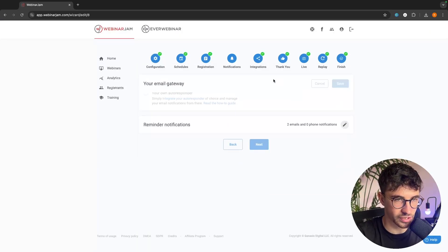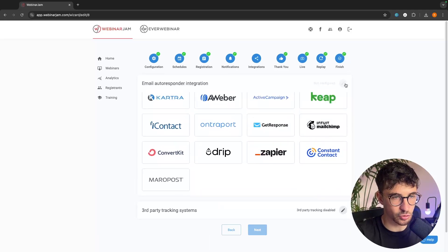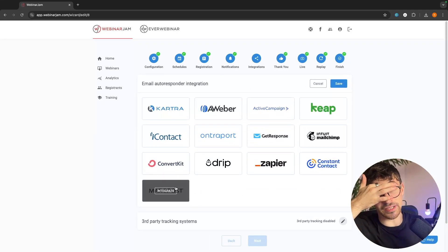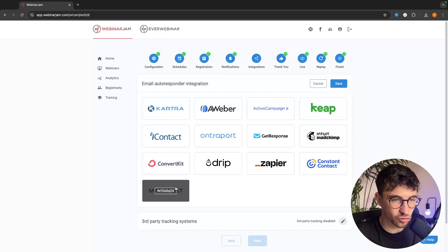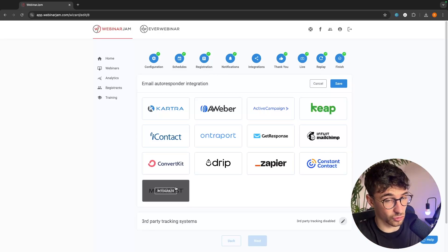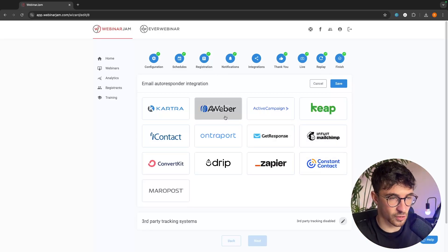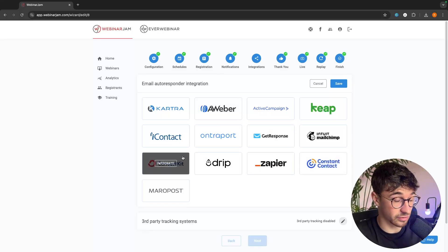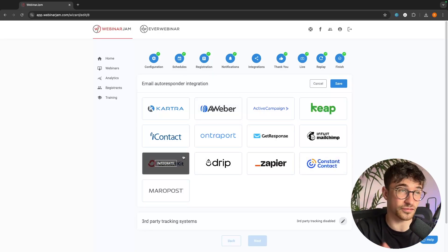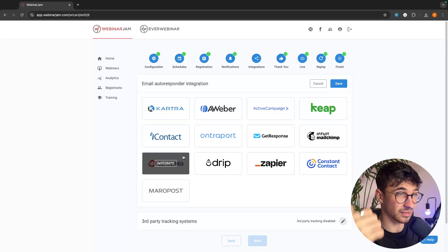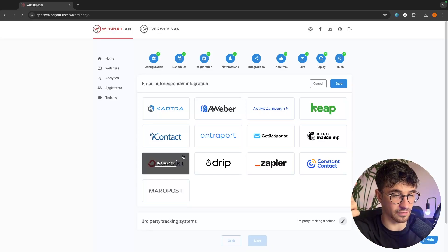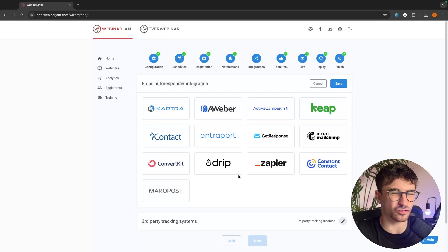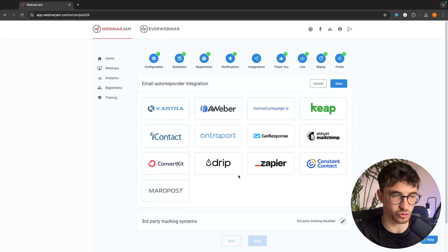And what you can also do in the integrations tab is, if I just go along here to integrations, you can integrate with all of these email marketing tools. Now, it doesn't have every email marketing tool, but it has some of the big ones. Like MailChimp, GetResponse, Aweber, Constant Contact, ConvertKit, huge email marketing tools. But then, off the top of my head, it doesn't have MailerLite. It doesn't have, I was going to say Drip, but it does have Drip. So, there are some email marketing tools that you don't get, but the vast majority you do get.